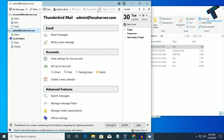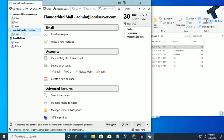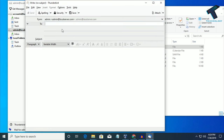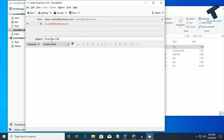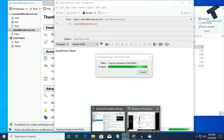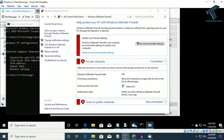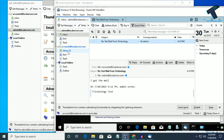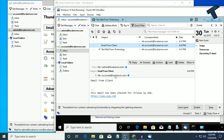Now the mail is configured. If I try to mail from my admin account to accounts, let's see if it is working. Click Write, then try to mail accounts@localserver.com. The subject is Email from Client. Click Send. Now if I go to my server machine, let's see if I am getting any mail there. As you can see I am getting one mail — Email from Client — so it is working perfectly.